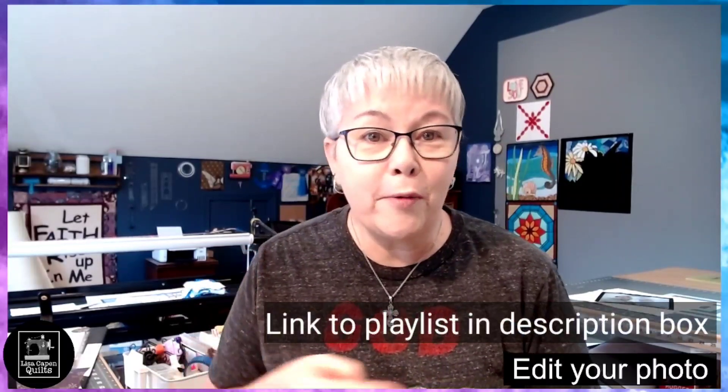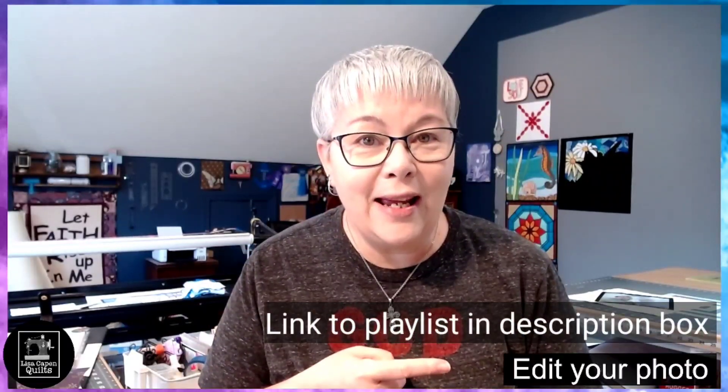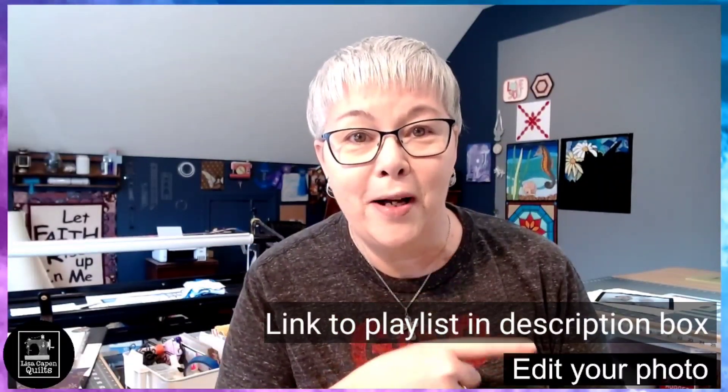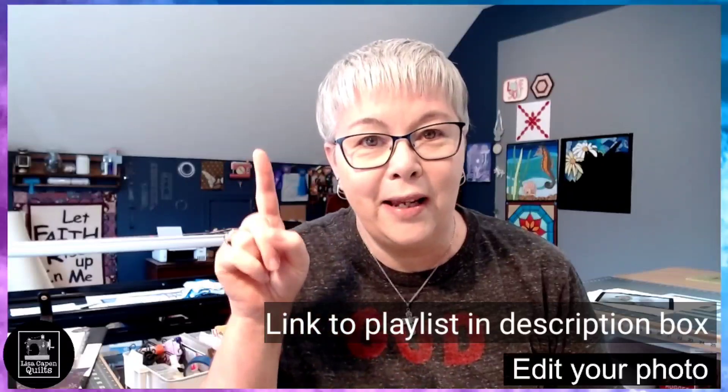Hello everybody, welcome back to video number two in this sublimation series where we are adding photos to fabric with the process of sublimation. Now if you're wondering what sublimation is, check out video number one. It should be up above this video in this series.